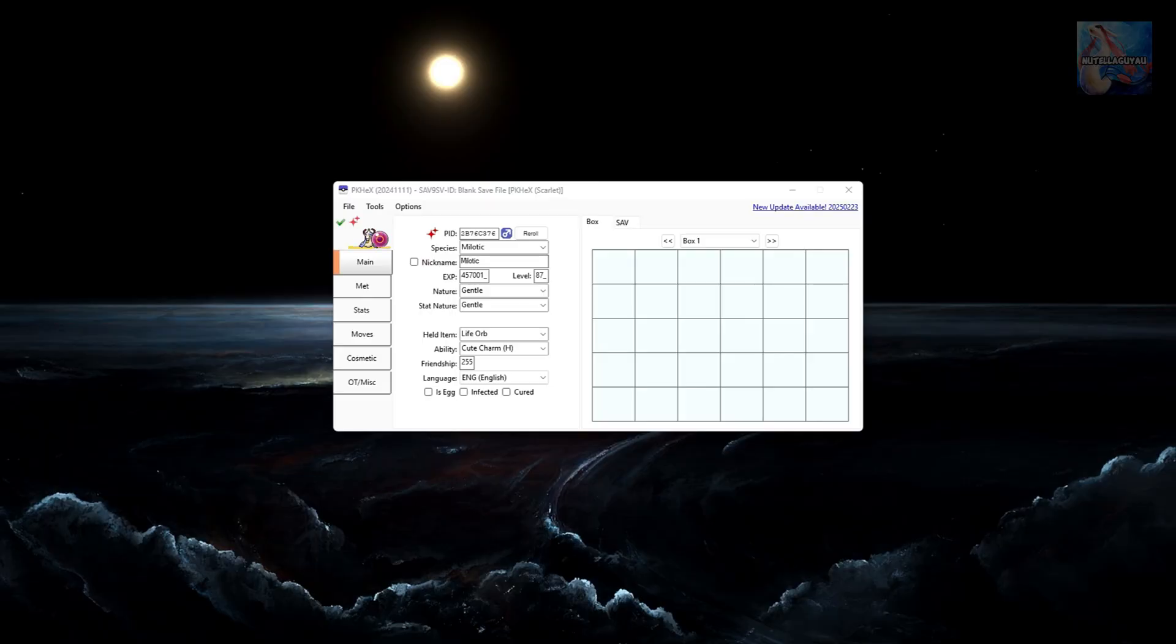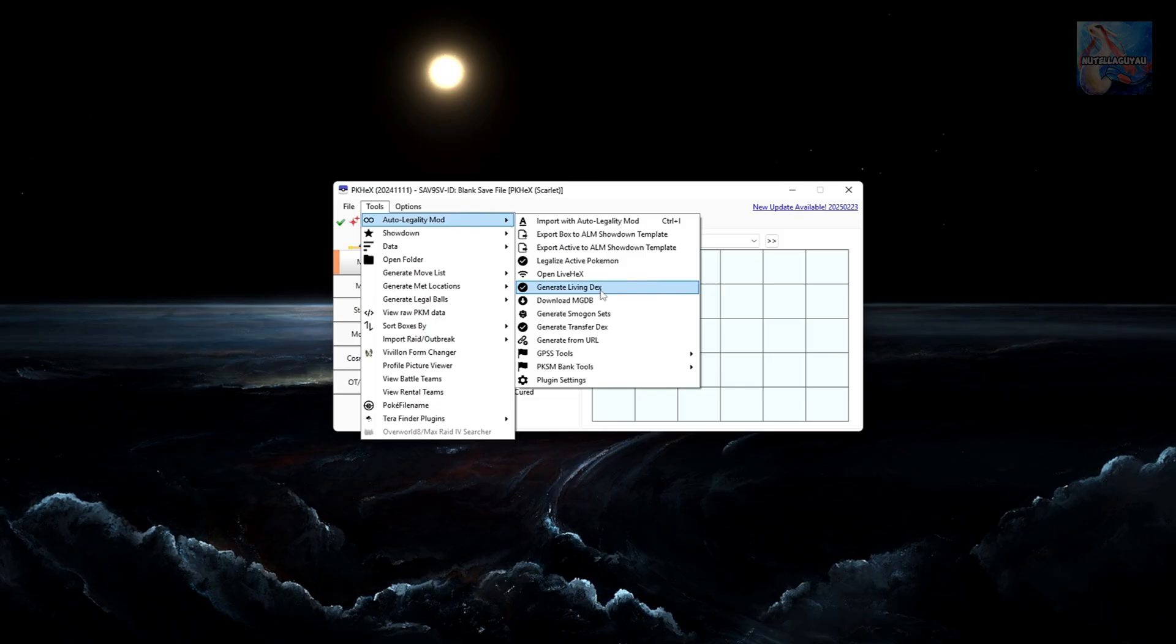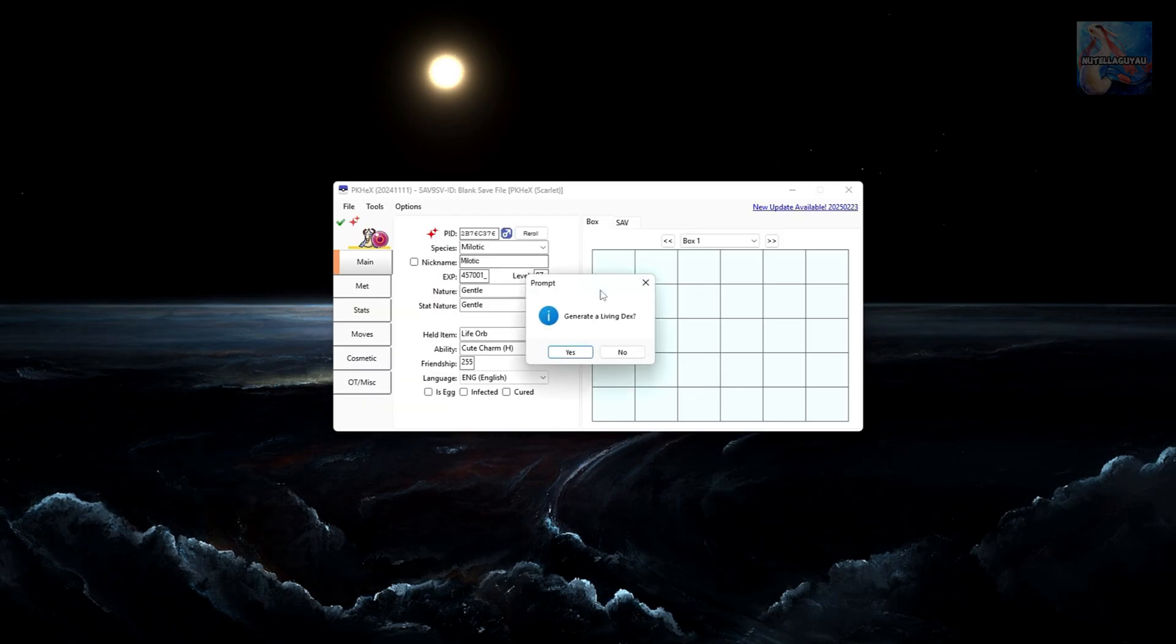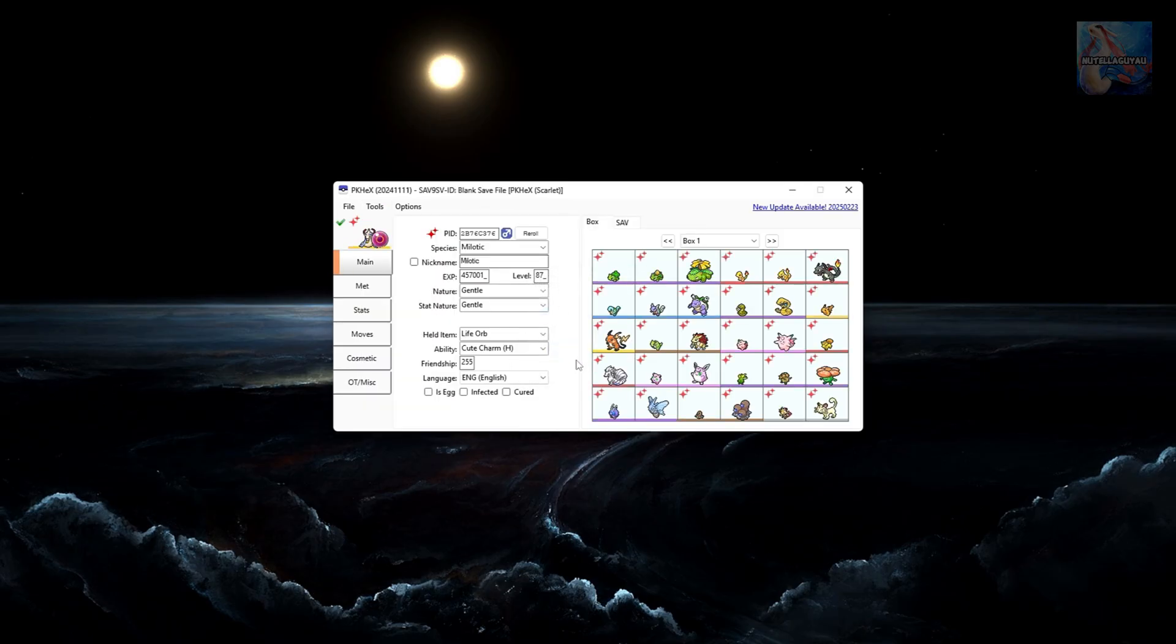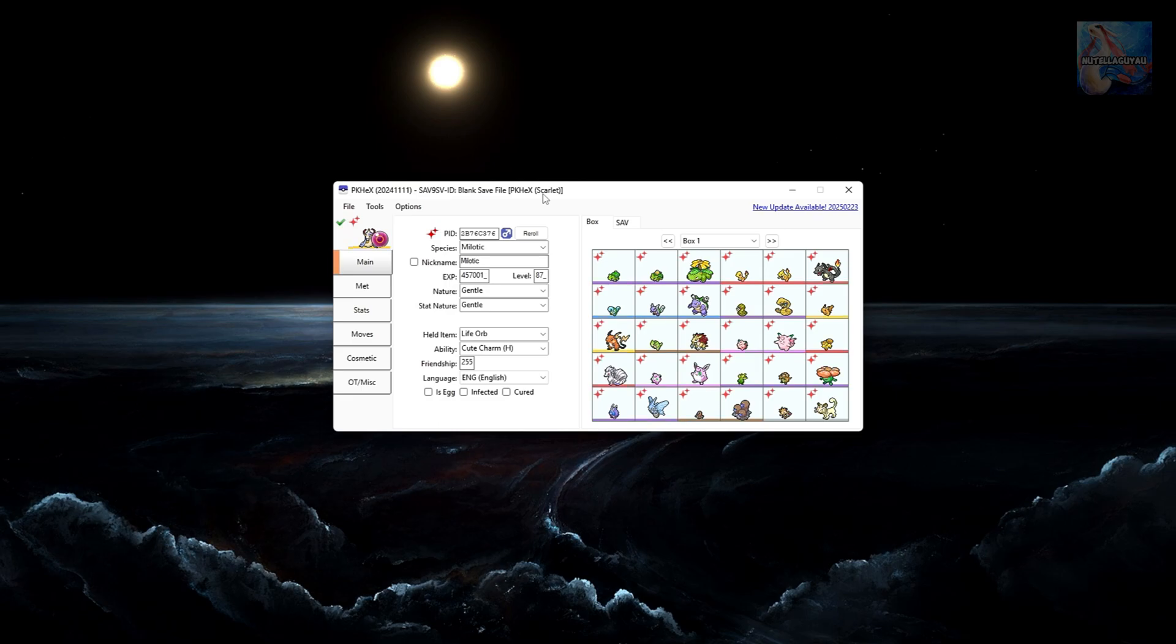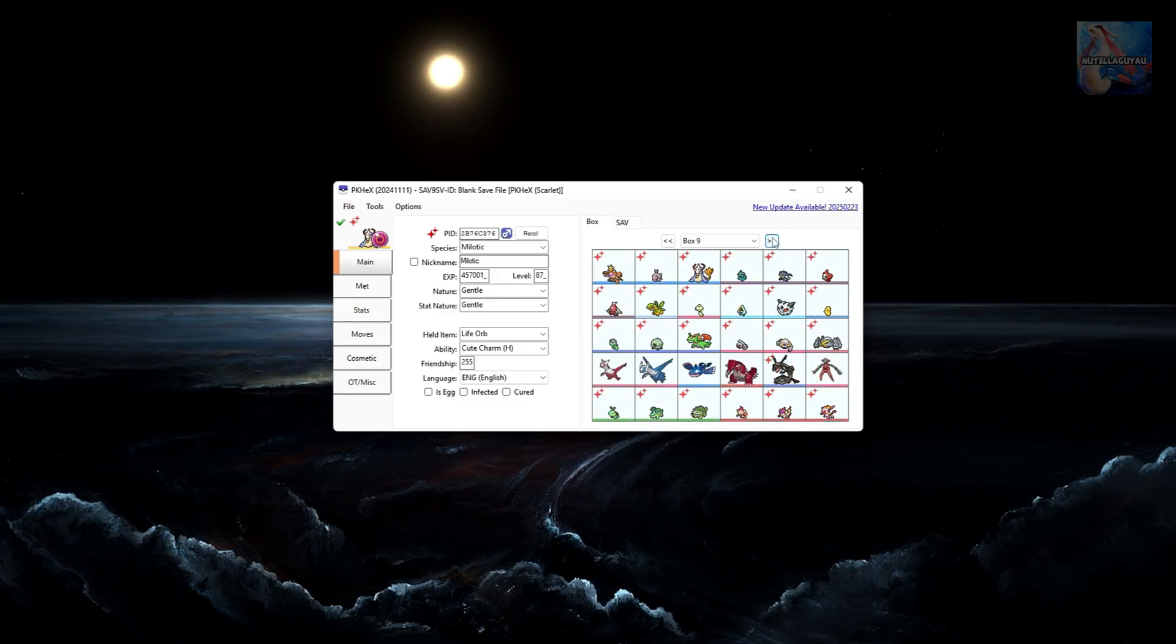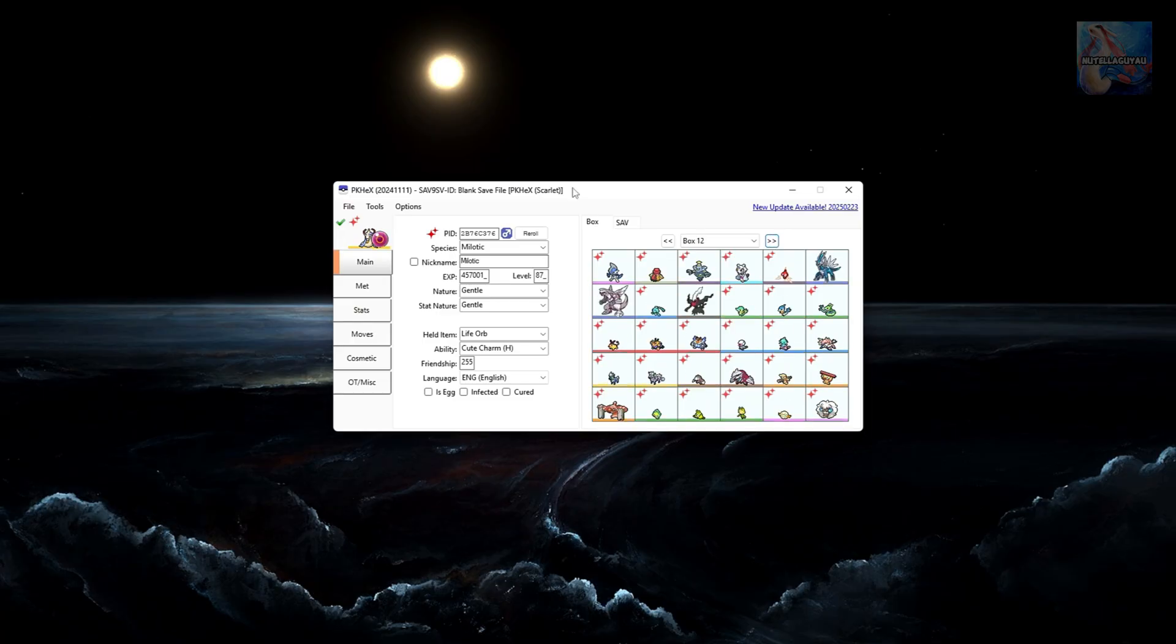Now another way we can create Pokemon using PKHex is by going up into Tools, Auto-Legality mod. We can then go down to Generate a Living Dex. Click on Yes. And that'll give you a legal Pokemon Dex for the game that you've selected. As you can see up here, this is for Scarlet and Violet. And we now have a complete Living Dex with every Pokemon available in Scarlet and Violet.